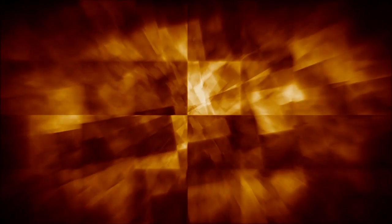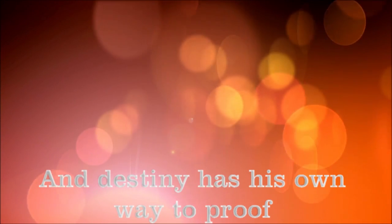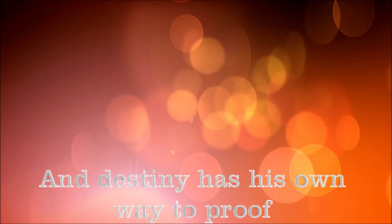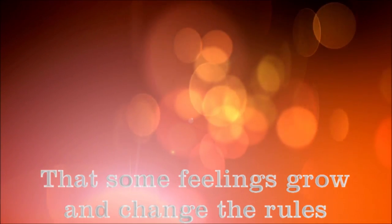When I love, I finally reach the star, and destiny has a long way through. Some feelings grow and change alone.